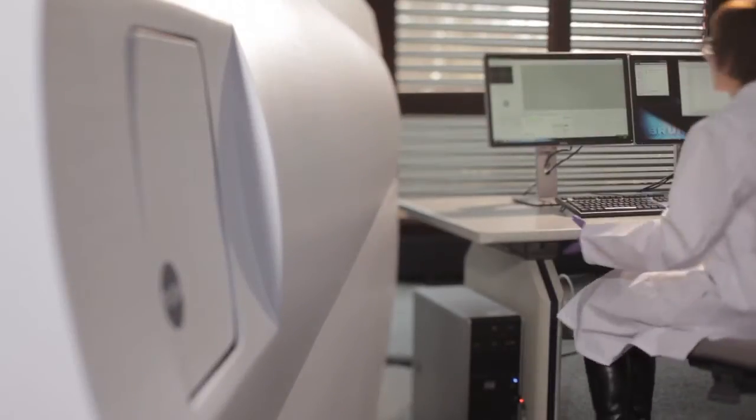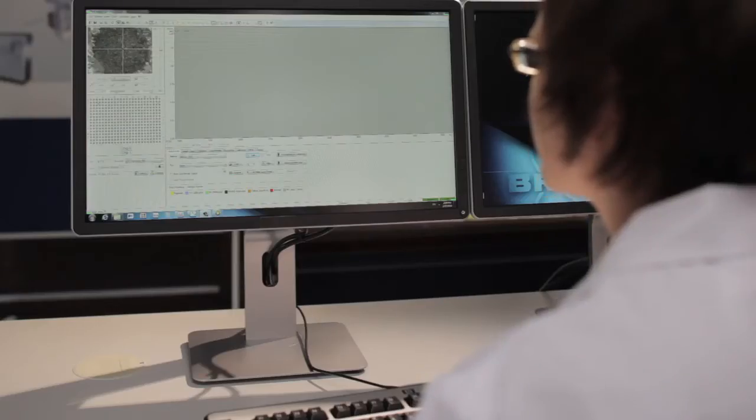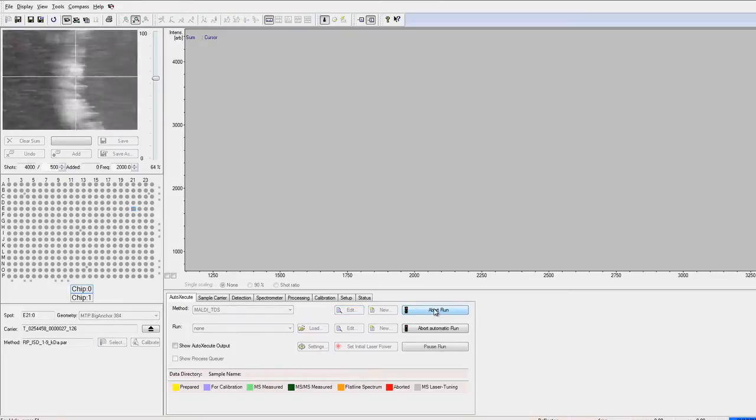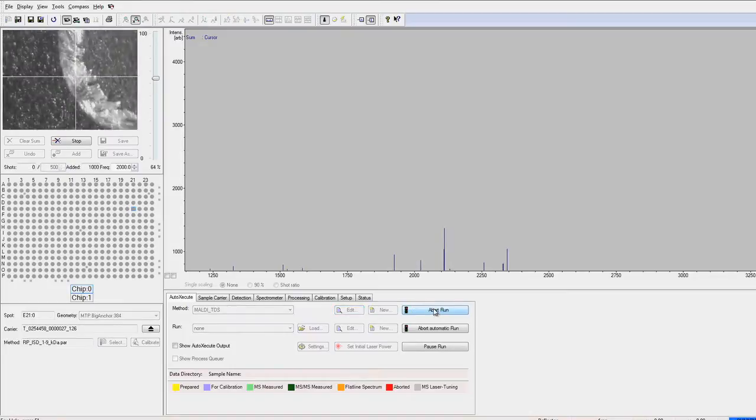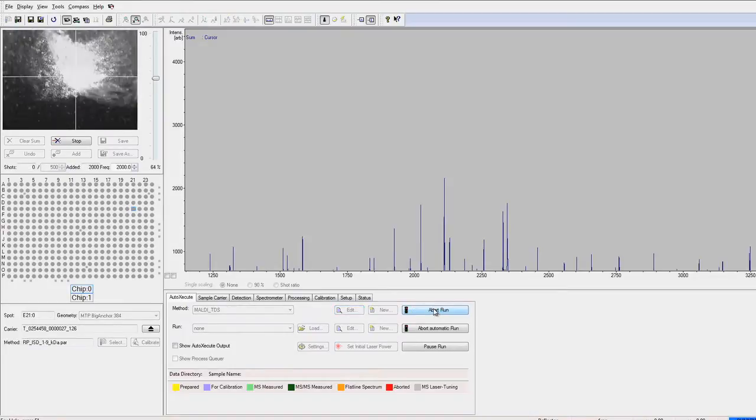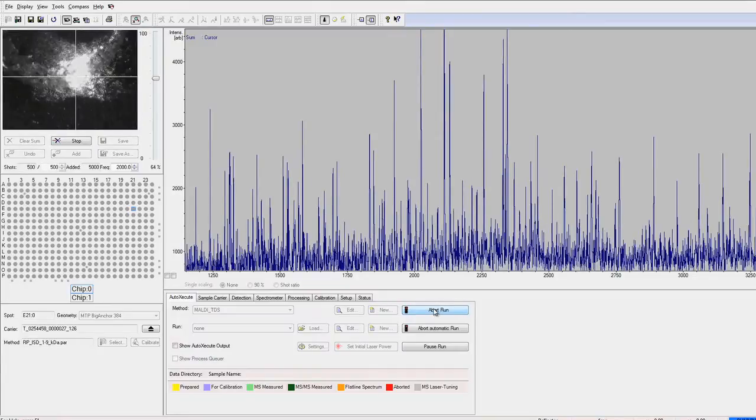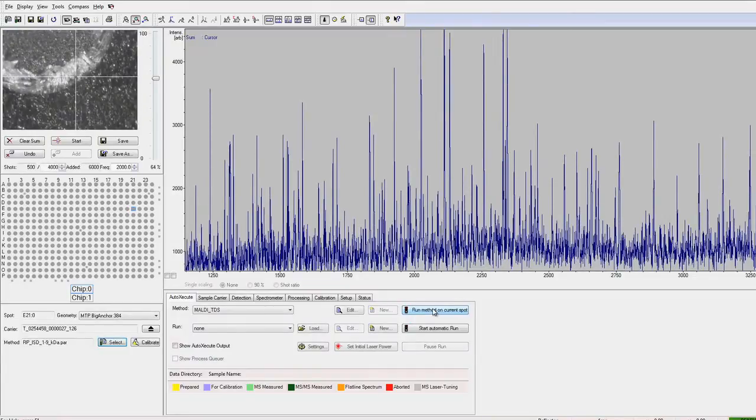The precise definition of the spot geometry allows fast and reliable acquisition of spectra from around the crystal rim. Spectra acquisition only takes a few seconds.